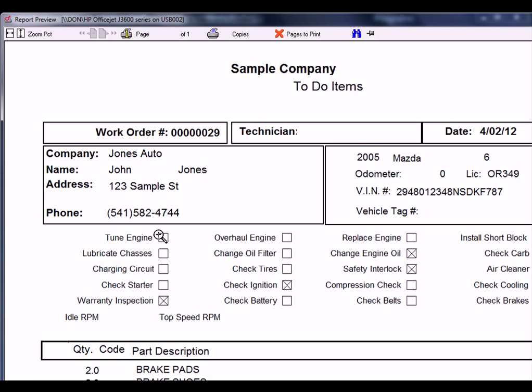It's going to have check marks here on the items we checked, and you can have the technician initial those when they're done, plus any memos that we enter will be at the bottom of this ticket.